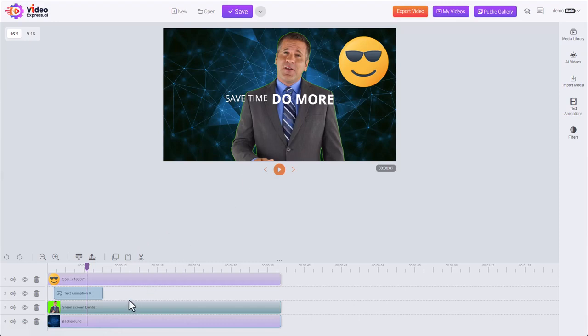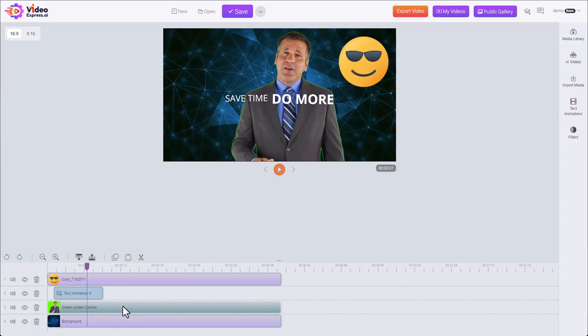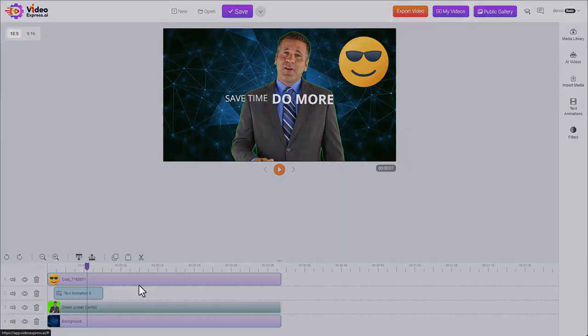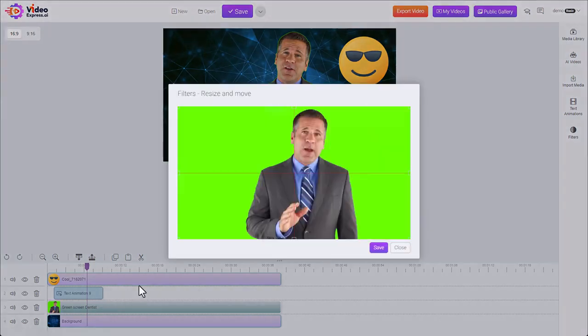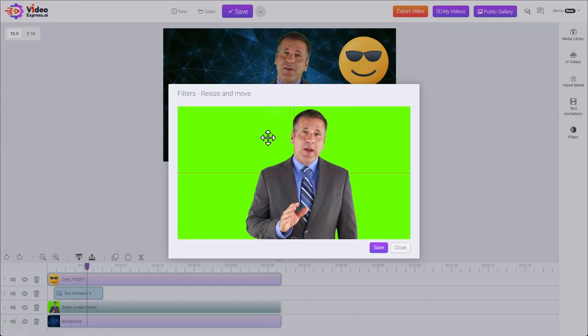First, let's start out by moving our actor here. It's a video on track three. We right-click resize and move, so here's our video. This was a green screen video.